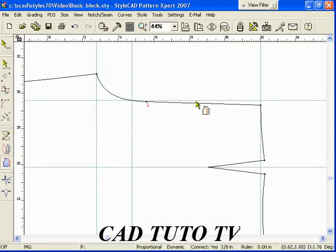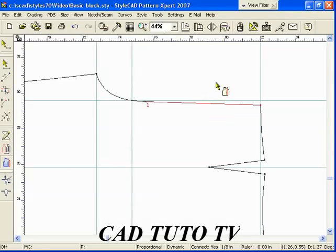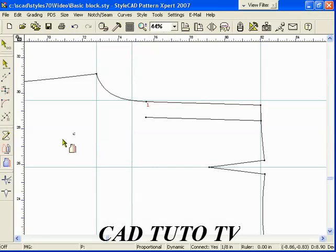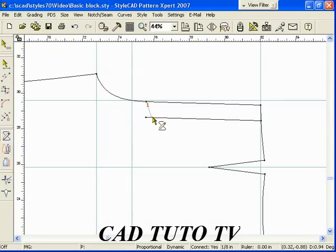Now we show you how to make the zipper cover shape. Select the parallel line tool. Enter the parallel line gap amount and click below the selected line. E quick step extends the parallel line so that it is joined with the waistline.